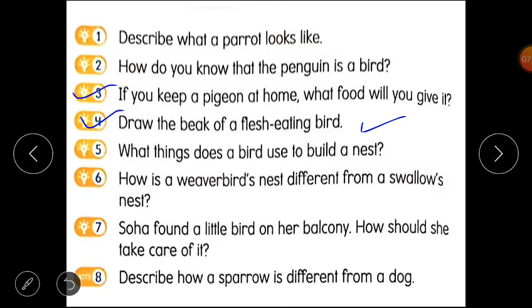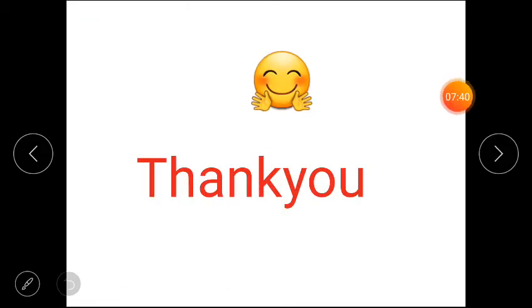This is your homework. Thank you, students, for watching this video.